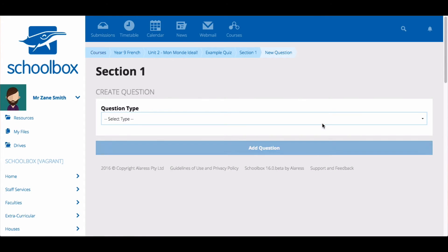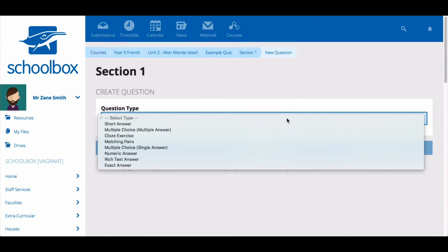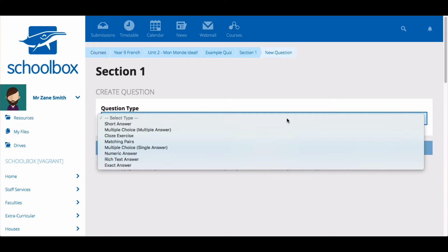Next, select your question type. All question types, except for rich and short answer questions, can automatically be graded within Schoolbox and will be ready to view in your class mark sheet.